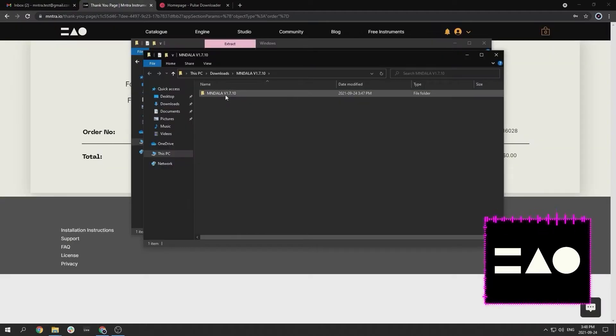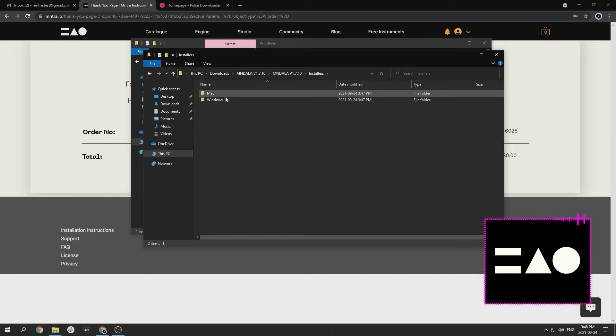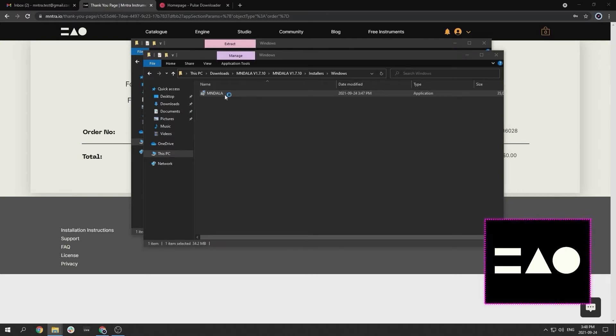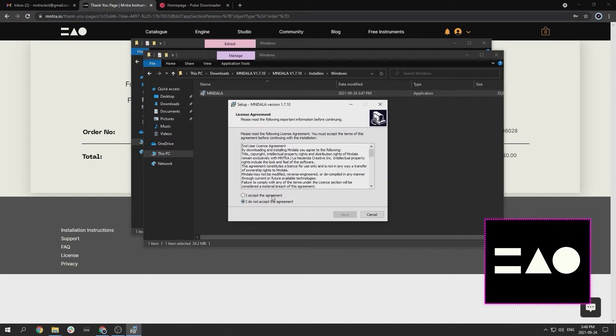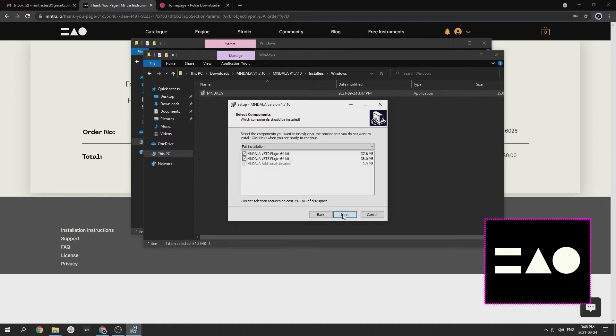After you have downloaded Mandala and extracted the files, locate and run the installer for your operating system. Follow the instructions indicated by the installer.